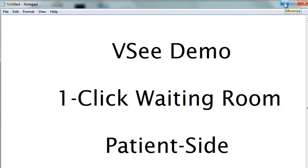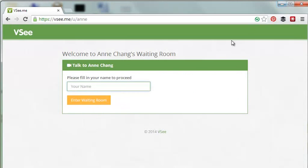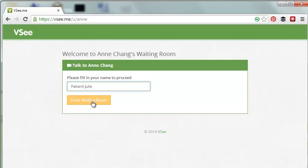The patient comes to your custom waiting room web address, most likely from a web link you email the patient or from a button on your website. The patient enters his or her name and clicks enter waiting room.